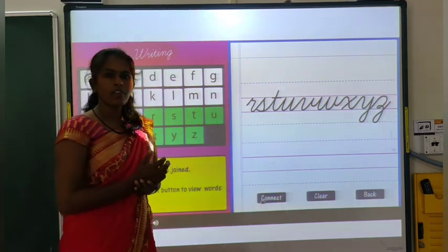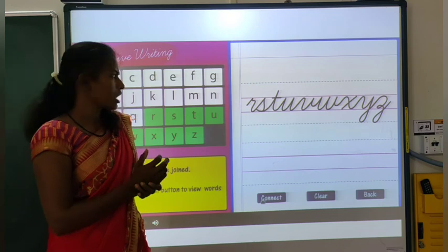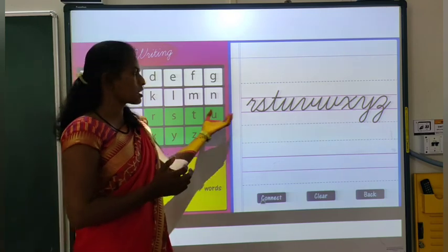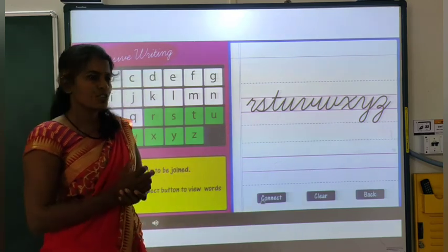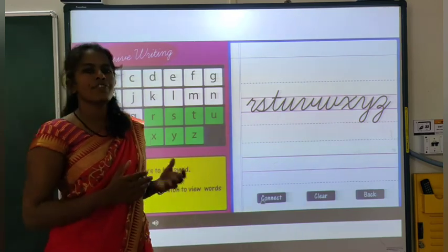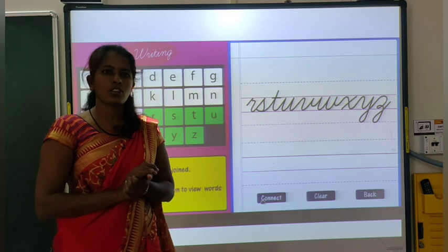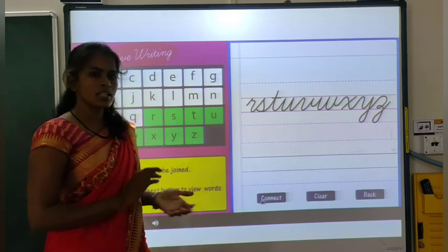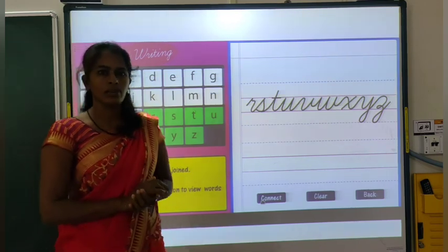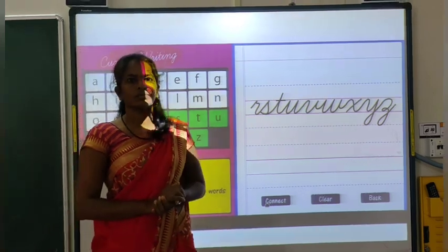So, if you have a cursive book, then you have to trace these lines in your cursive book. And if you don't have your cursive book, then you can use a four-line notebook for this tracing. Thank you.